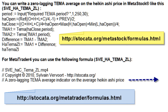Now we can create the formula for the zero lagging TEMA averages based on the Heikin Ashi recalculated prices. For MetaStock, you can find a custom formula for this zero lagging average at my website: Stoccata.org/MetaStock/formulas.html. Also for MetaTrader4, you can find a custom formula at my website: Stoccata.org/MetaTrader/formulas.html.